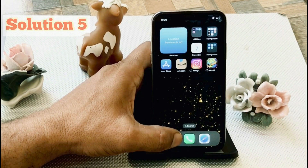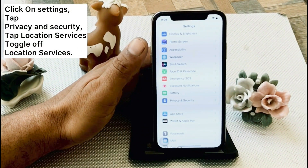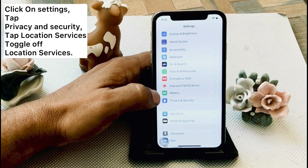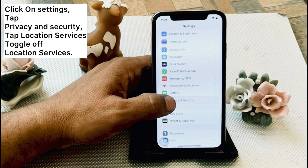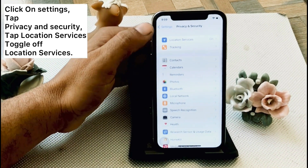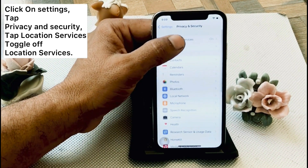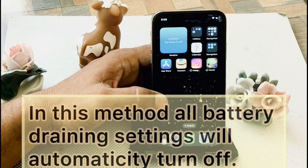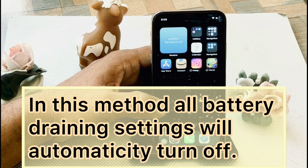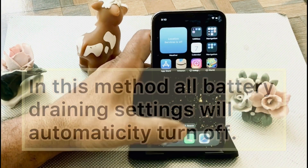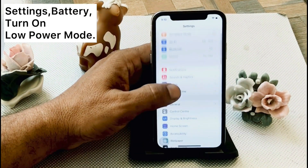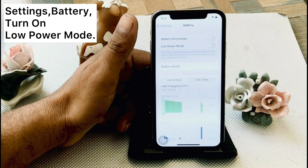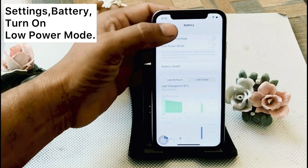Solution 5. Click on the Settings app. Click on Privacy and Security. Click on Location Services at the top of the page and turn off Location Services — this method will automatically turn off about 80% of related settings. Then click on Settings, scroll down to find Battery, and turn on Low Power Mode.